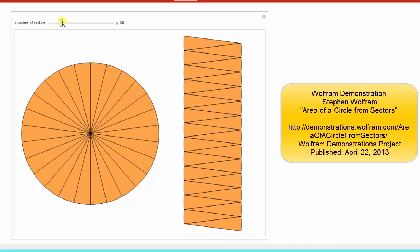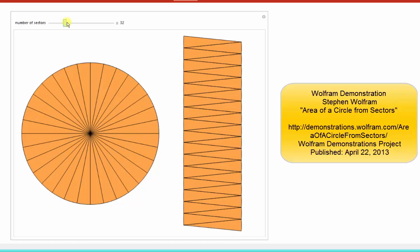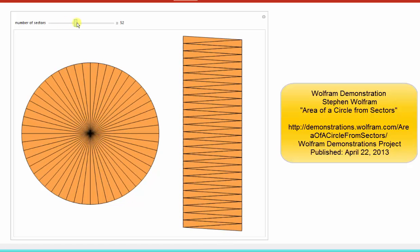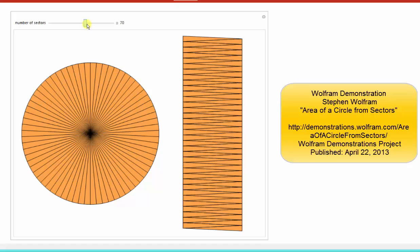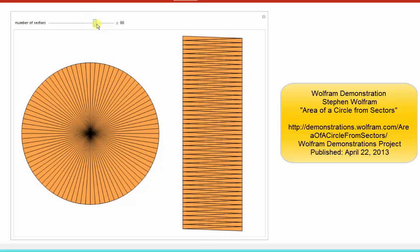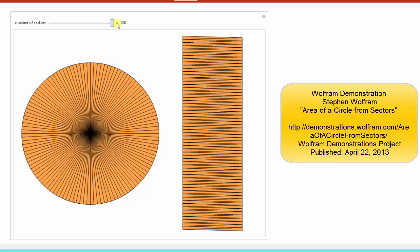In fact, as the number of sectors approach infinity, the shape on the right does approach the shape of a rectangle. So the key to understanding the formula for the area of a circle is to understand the dimensions of this shape on the right that's approaching a rectangle.